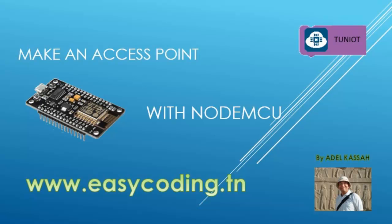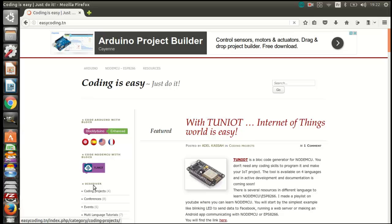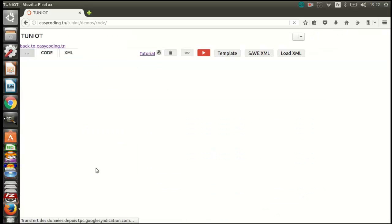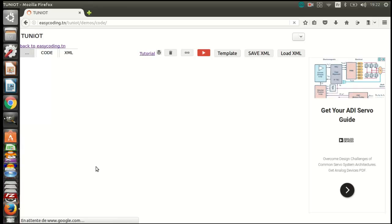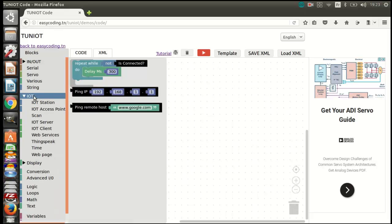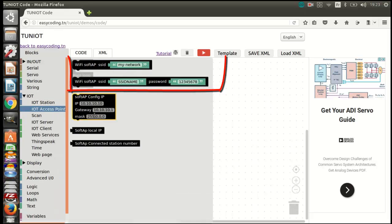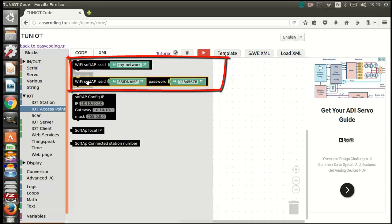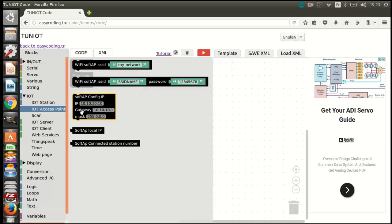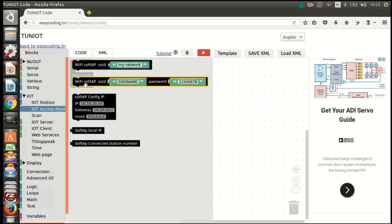First, let's go to the site easycoding.tn and search for any link to TuneIn. To make an access point, you can use one of these blocks. The first will create an open network without a password. The second will create a network with a password. I will choose the second type.